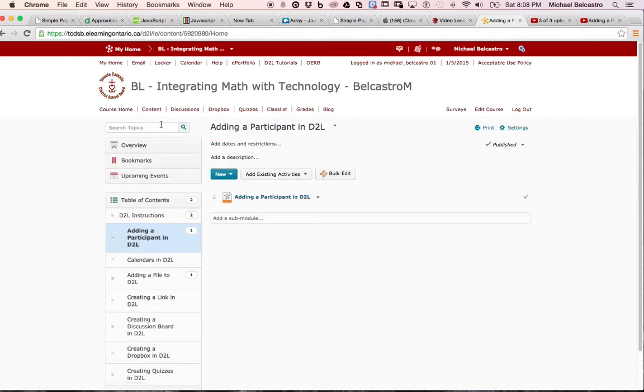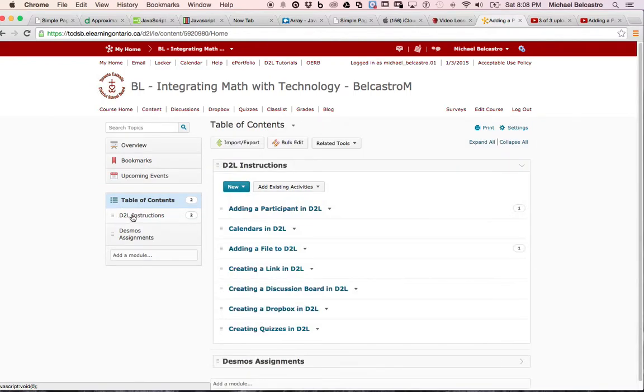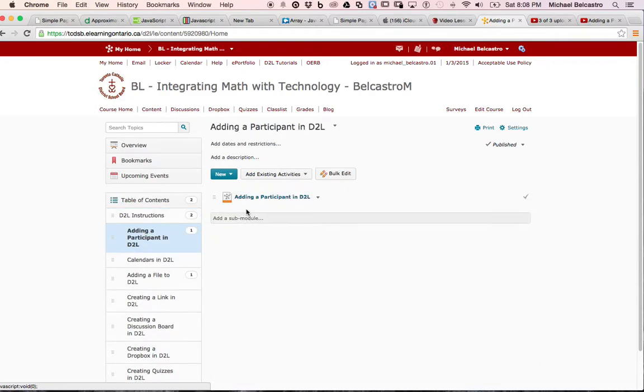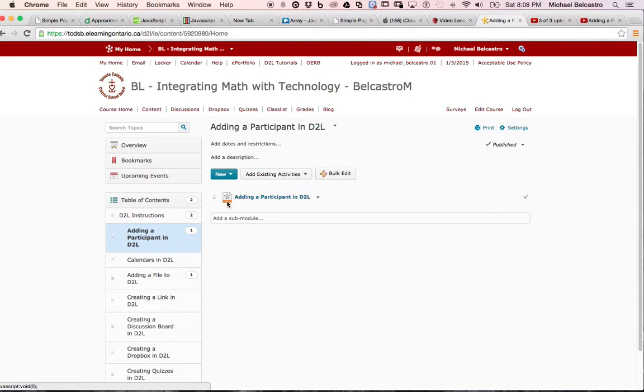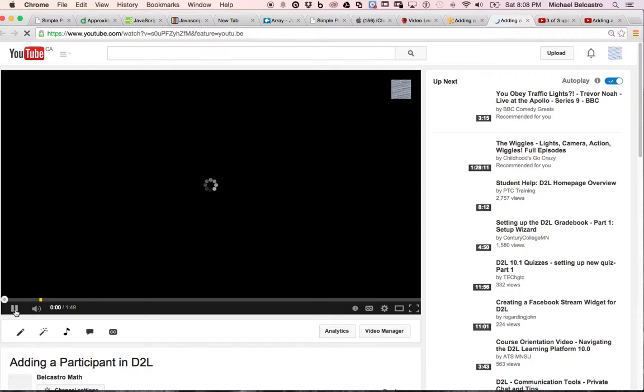It goes under contents. This is where they can find it. We had it under D2L instruction, adding a participant. We can go to the subcategory this way too. This symbol shows that it's an external link. When I click on it, it opens a new window and starts to play the video for the student.